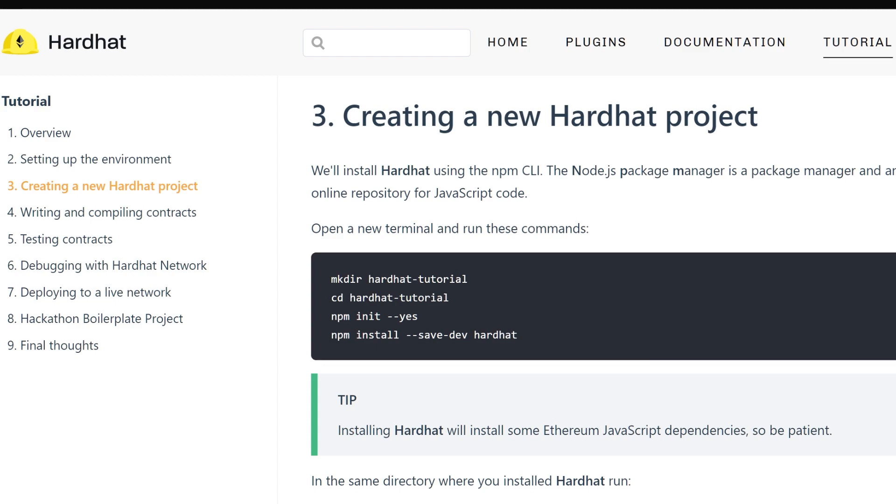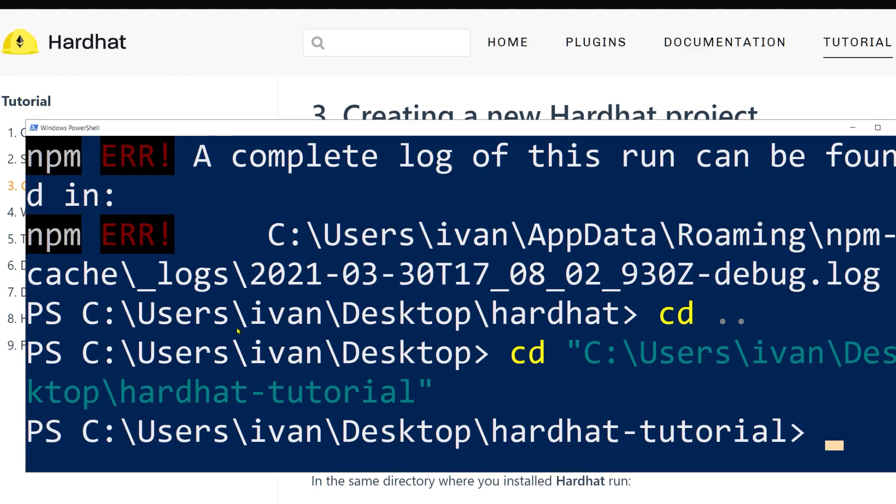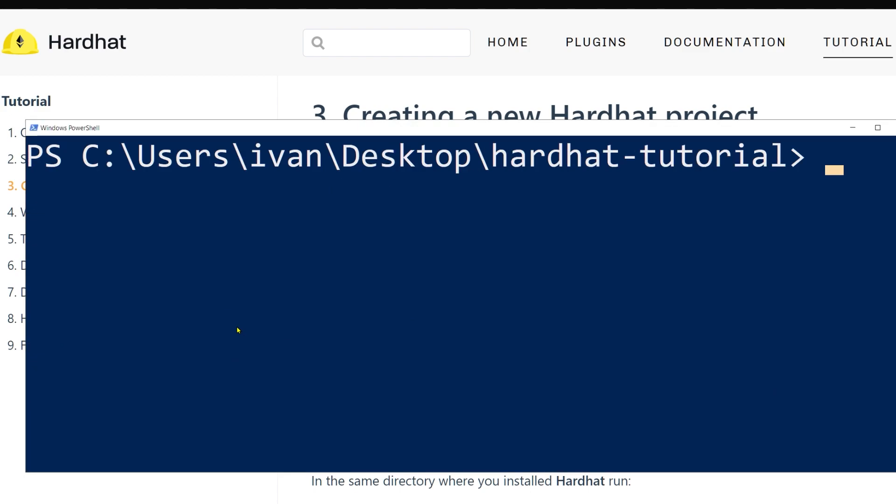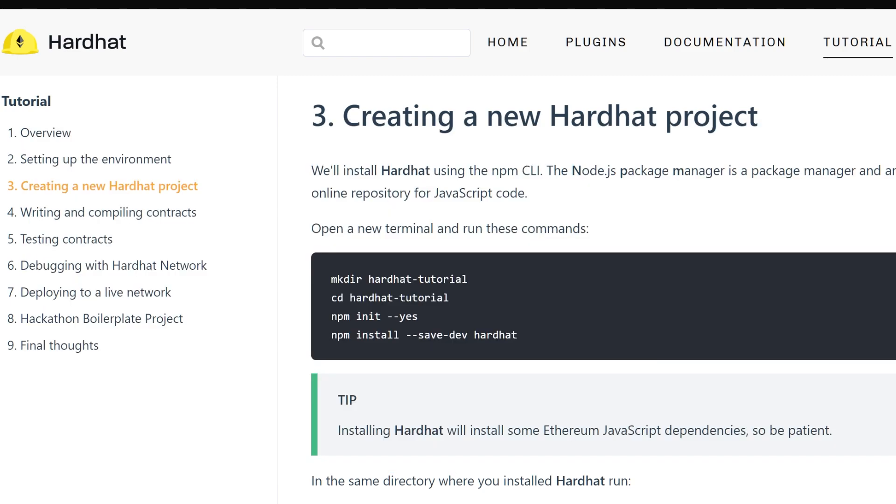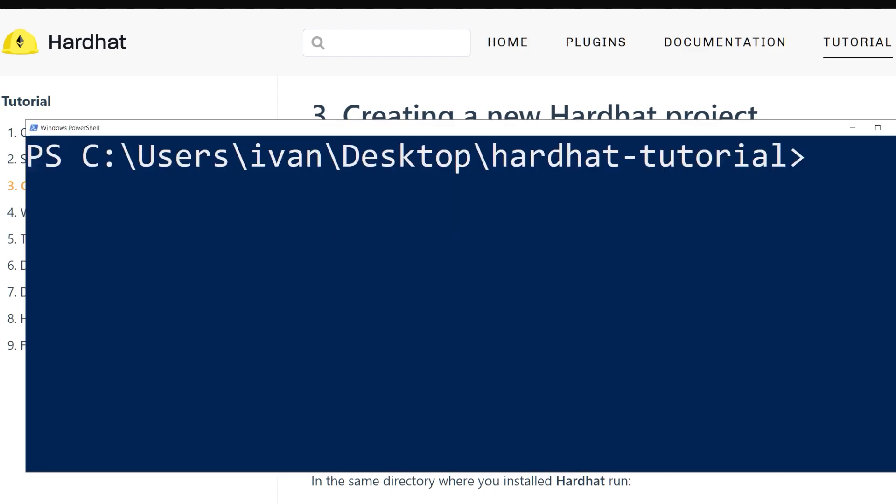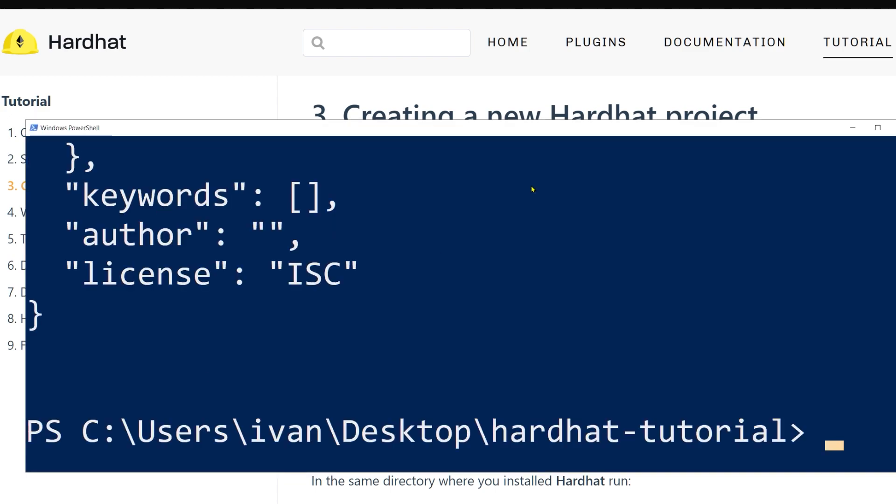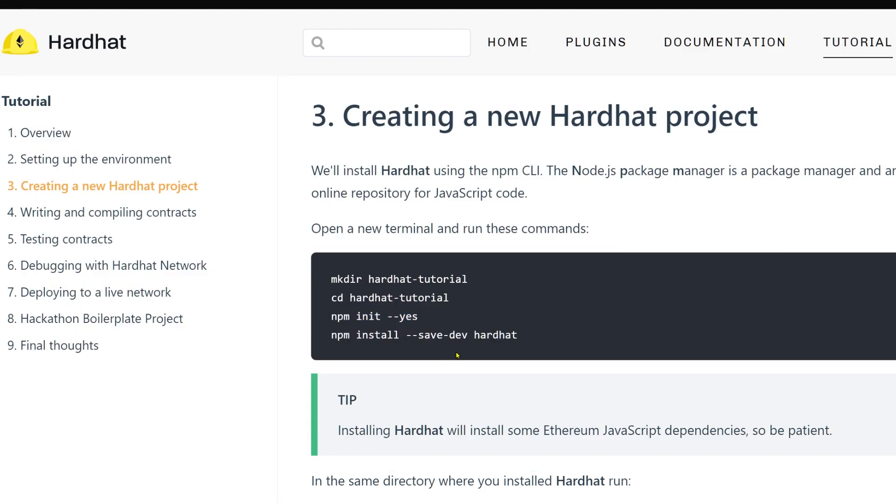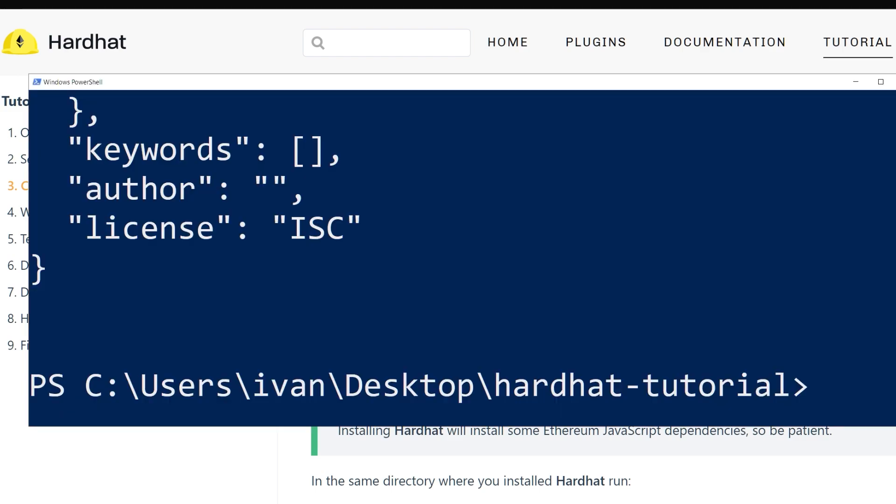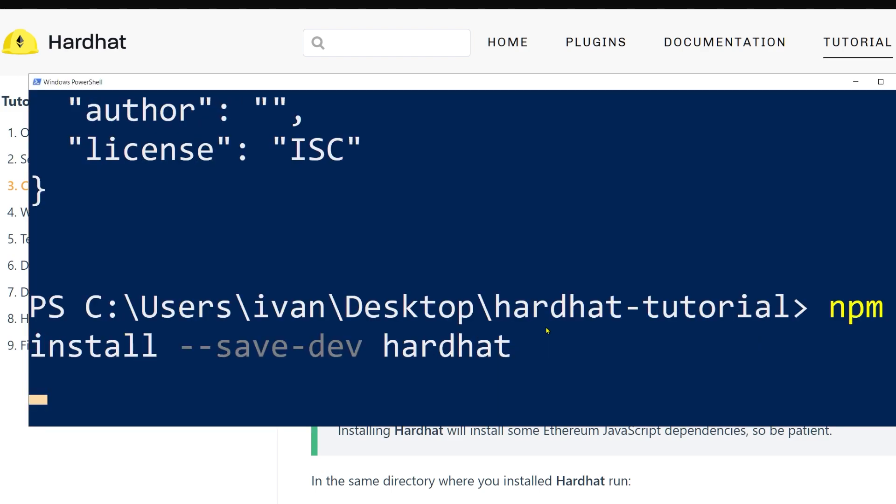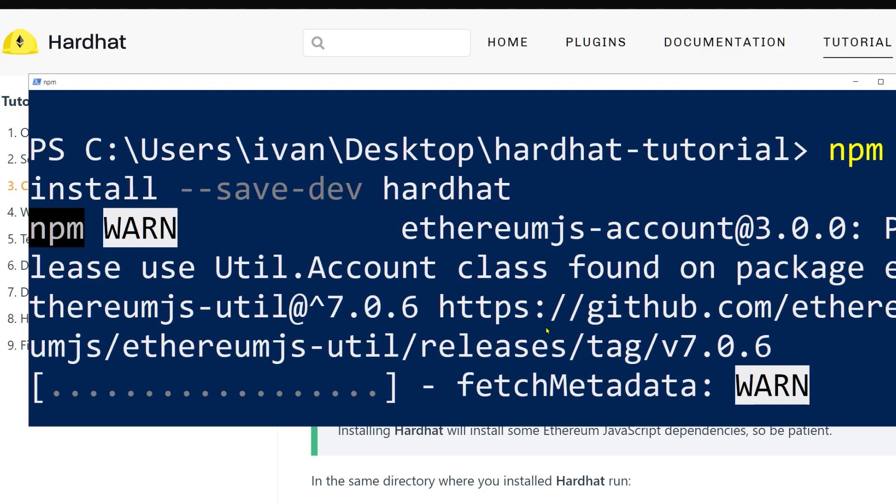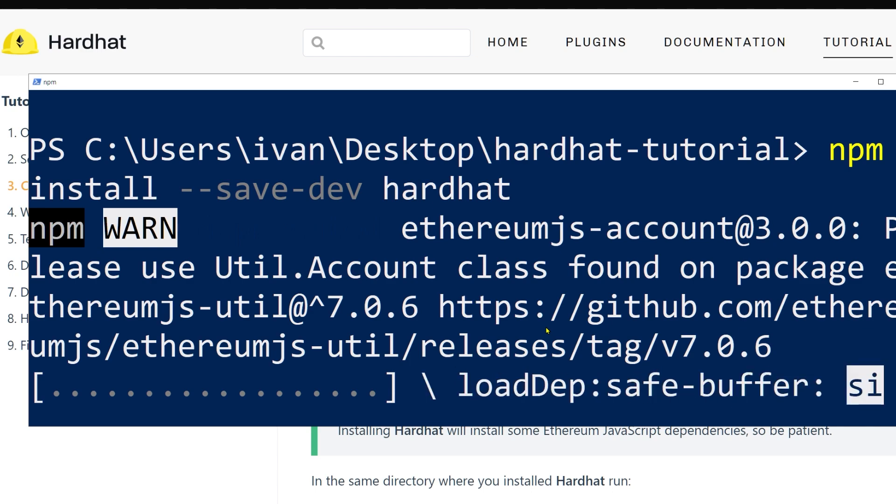We create a new folder on our machine. Let me just clear everything here. The first thing we do is run npm init because all packages will be from npm, so we need an npm initialized folder. Then we download Hardhat and get it installed, and it will take a minute or so. Now that the installation is complete...